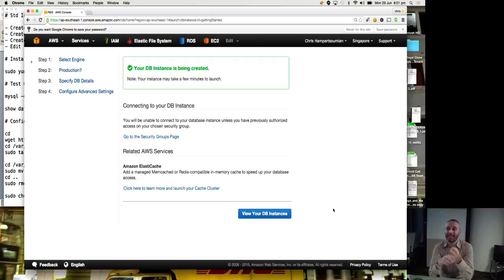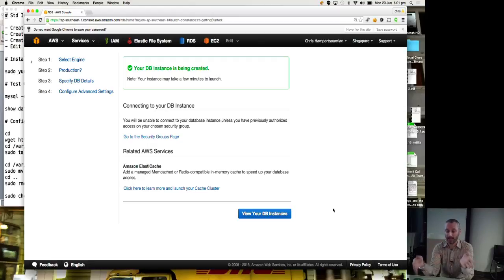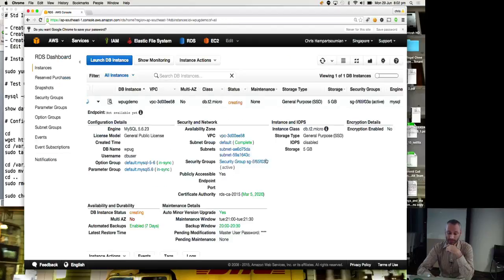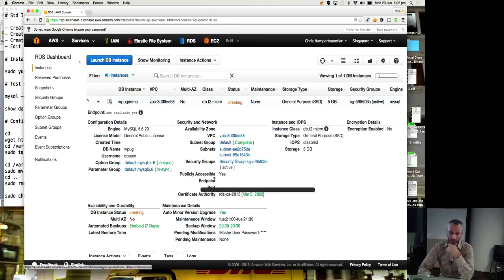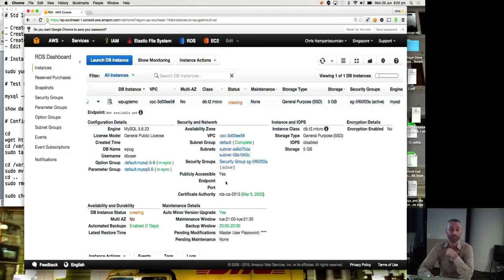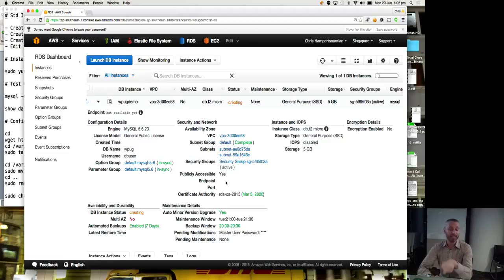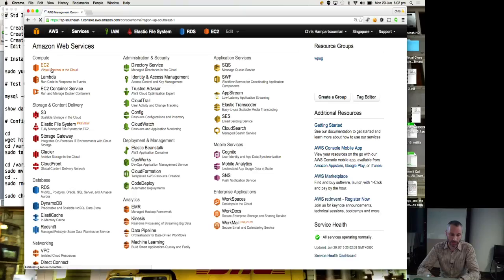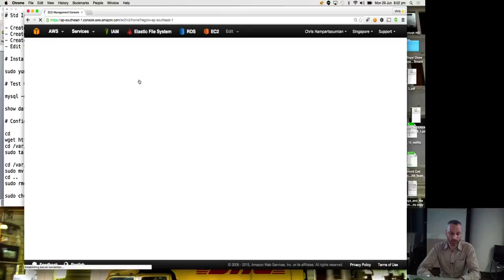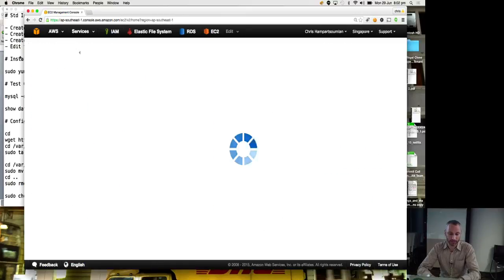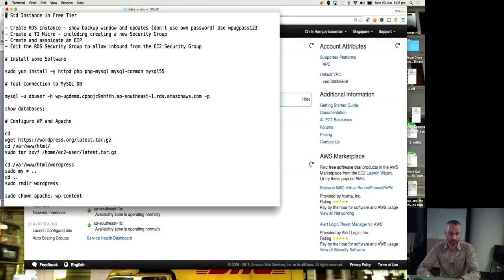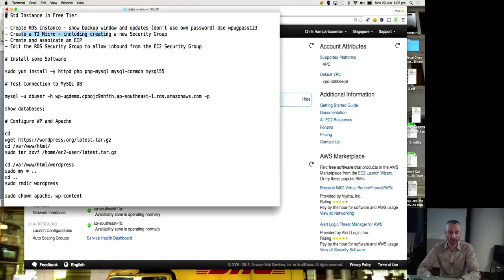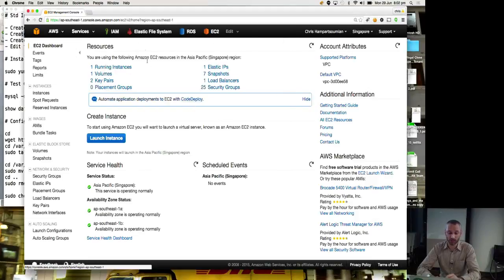So that's pretty convenient for managing a MySQL database. It's backed up. It's maintained. It could be across two availability zones. And it took that long to set up. View your database instance. Okay. Endpoint. We're going to be interested in the endpoint to connect to it. It takes a few minutes. Let's create an EC2 instance first. Let me make sure I haven't missed anything in my list. Create an RDS instance. Show backup window and updates. Don't use my own password. Use this one. Create a T2 micro including creating a new security group.